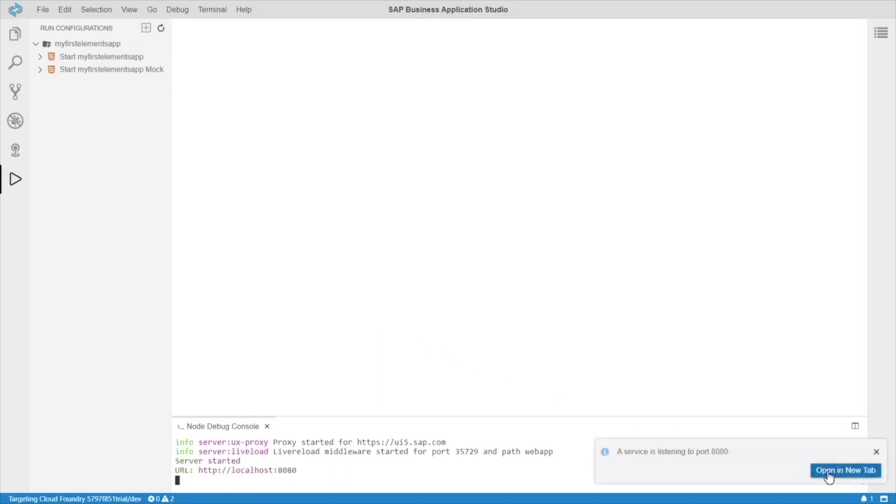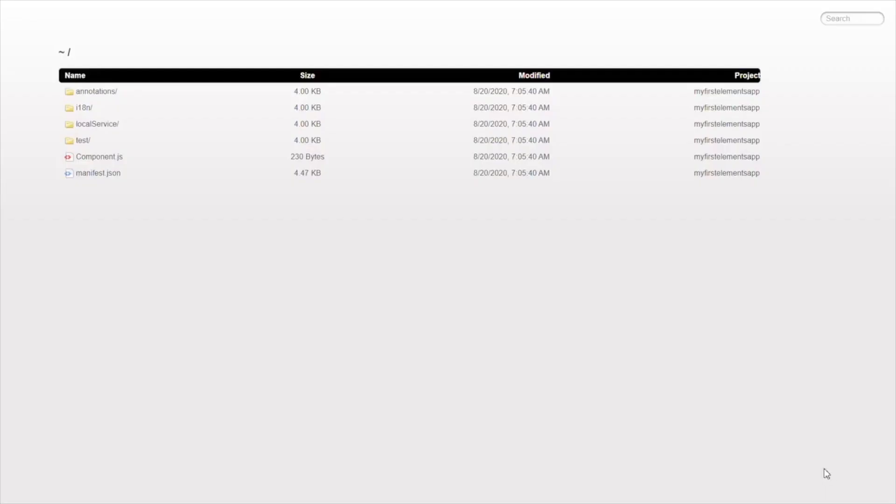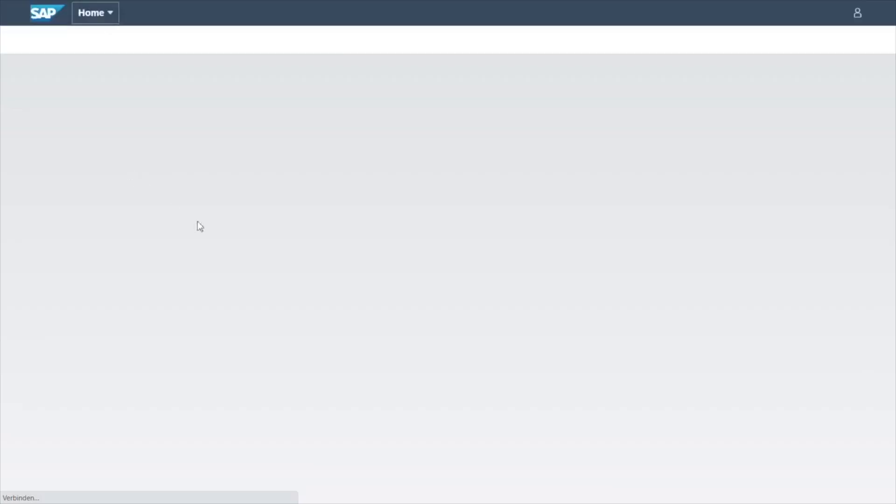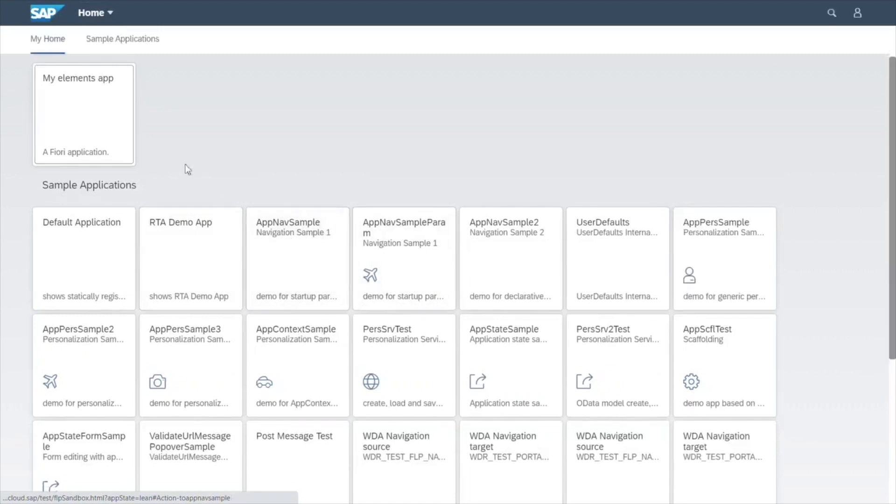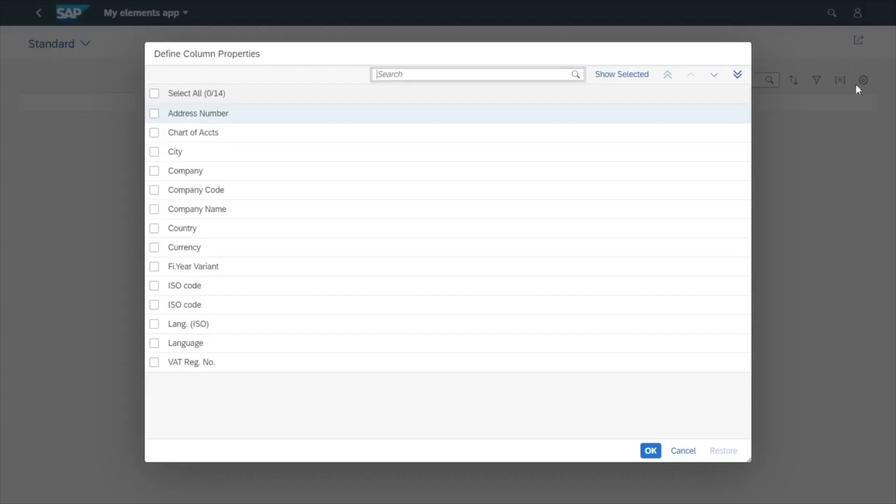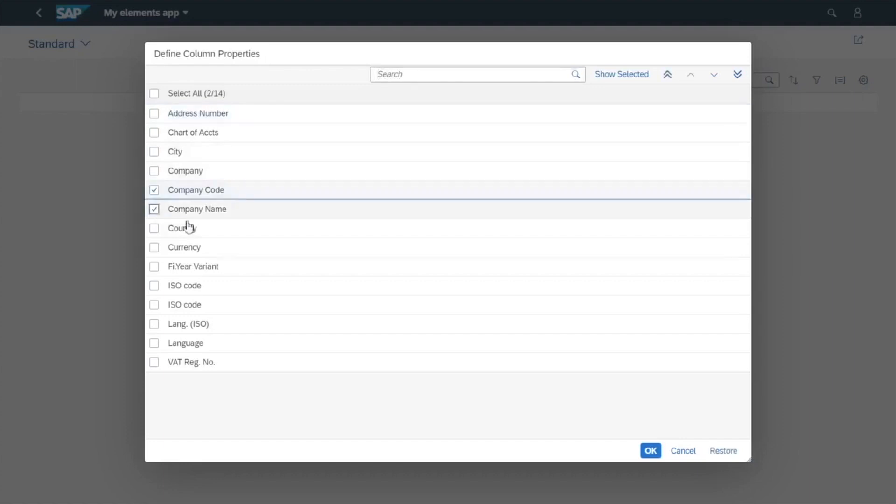Okay, our app is running in the browser, let's go try it out. Click on the test folder, FLP sandbox. Click our app. Now, since our app has no annotations, we're going to have to manually select the columns we want to view. Let's select company code and company name.